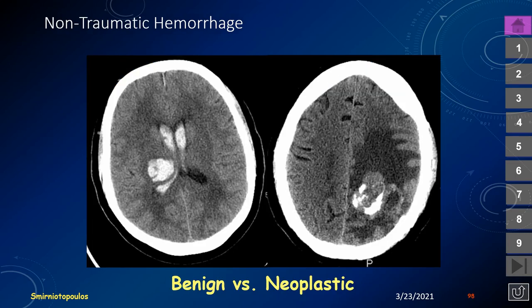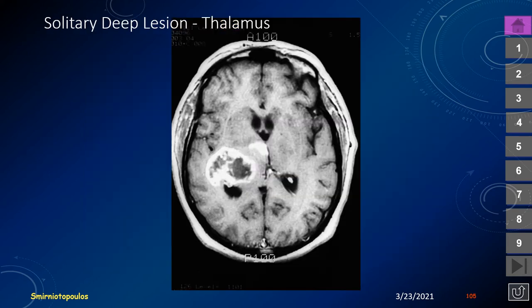In contrast to non-traumatic hemorrhage, which in the first 24 to 48 hours shows only a circumferential halo of altered signal representing extruded serum, a neoplastic hemorrhage tends to be very heterogeneous and may be surrounded by vasogenic edema — as seen in this patient with glioblastoma multiforme. Here is another patient with a solitary deep lesion in the thalamus — an irregular and heterogeneously enhancing ring lesion, also a glioblastoma multiforme.